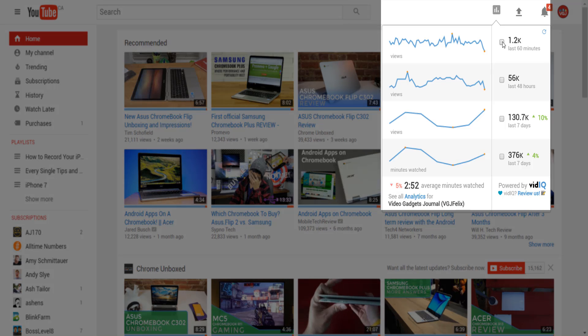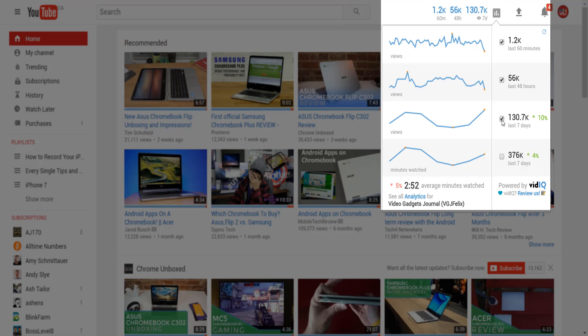Now if you're so lazy you can't even be bothered to do any of that, you can tick the checkboxes to add these real time stats to the top of your YouTube page.